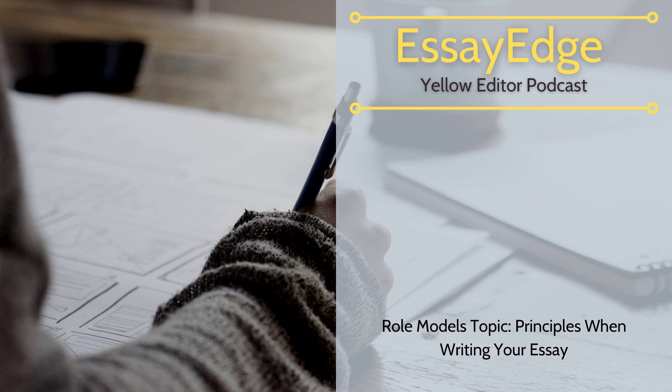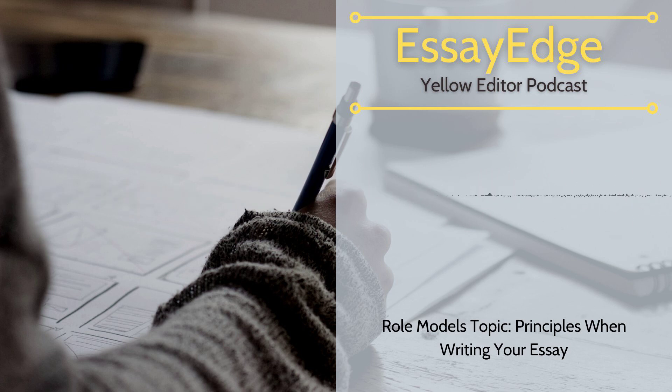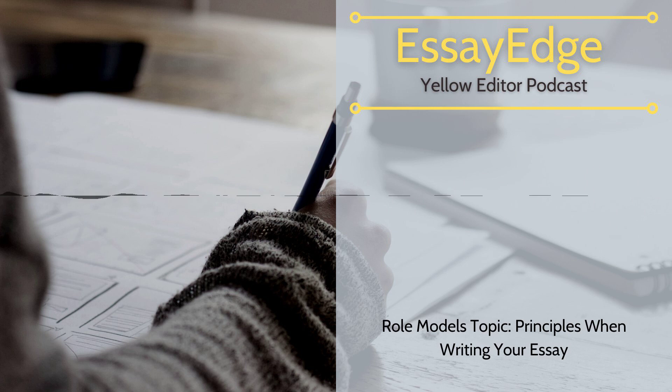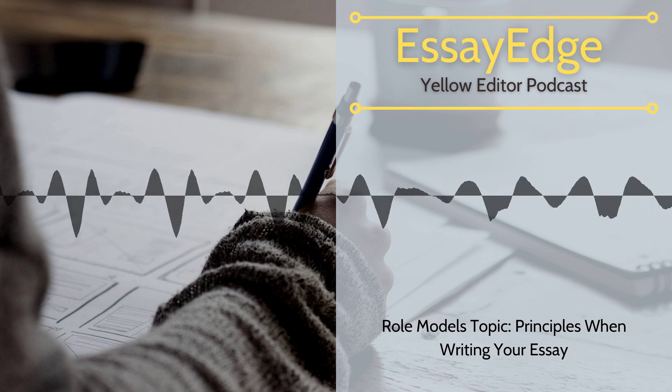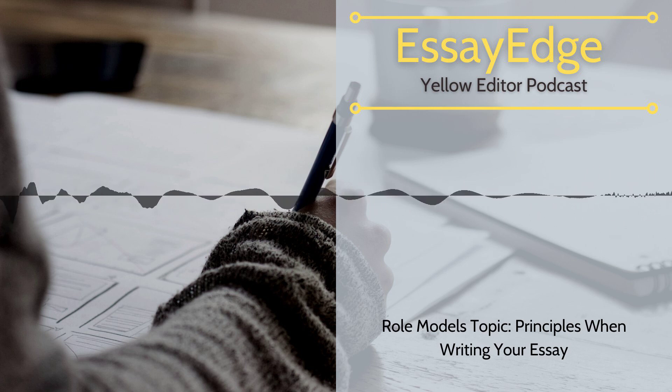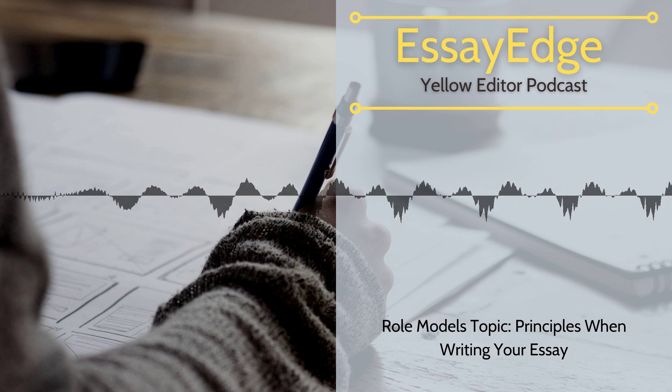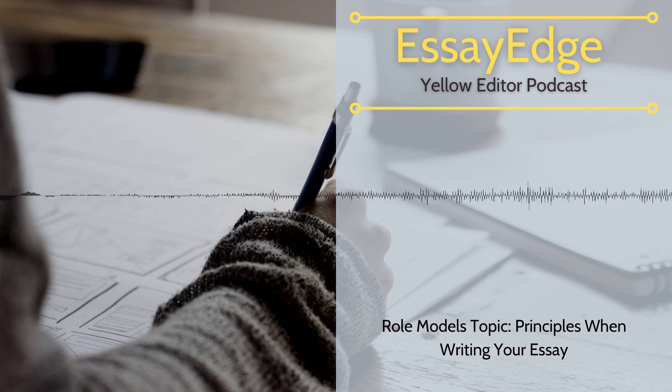Moreover, just because you're not writing about yourself does not mean that you don't have to back up your claims. Show your role model in detailed action to convey the qualities that he or she embodies.